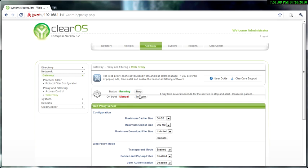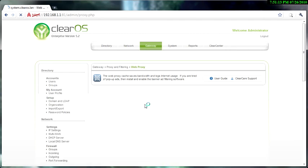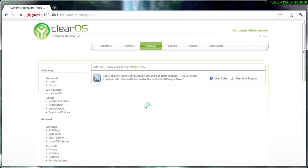And it'll probably be a good idea to change this on boot to auto, so it automatically boots up with ClearOS.